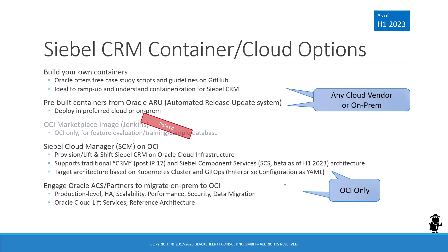Hello and welcome. Here's Alex from Blacksheep IT Consulting. In this demonstration we are going to take a look at an alternative installation option for Siebel CRM, namely the pre-built containers from Oracle ARU, also known as automated release update system, which is one of the container and cloud options for running a Siebel environment.